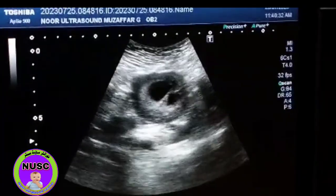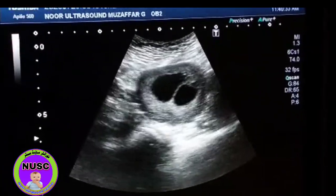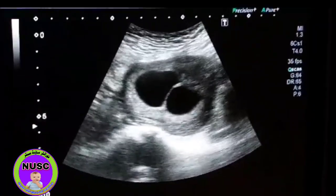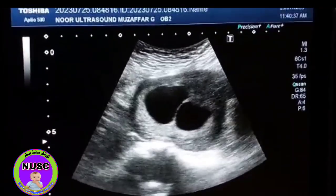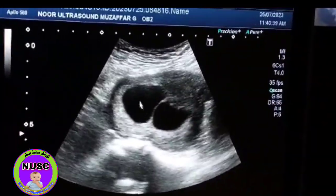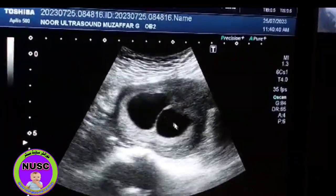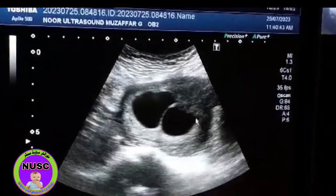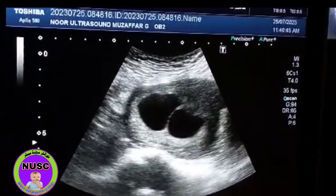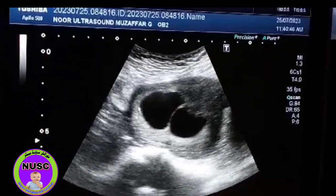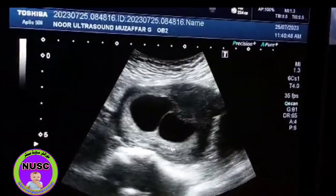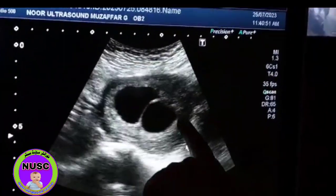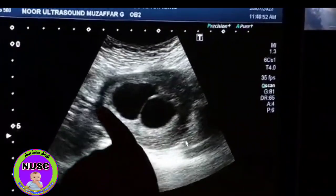Today we are performing an obstetrical scan. Here, as you see, there are two gestational sacs — this is one gestational sac, and this is another. And as you see, this placental tissue, which is the brighter one, is attached posteriorly. This is the placental tissue.